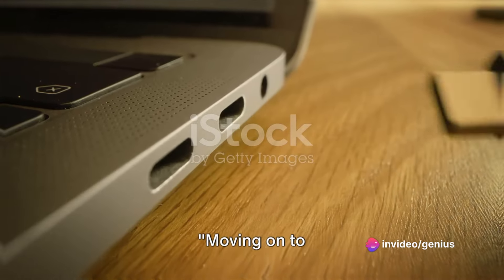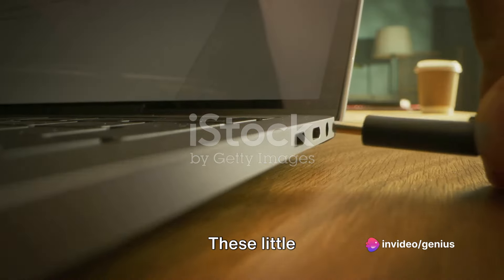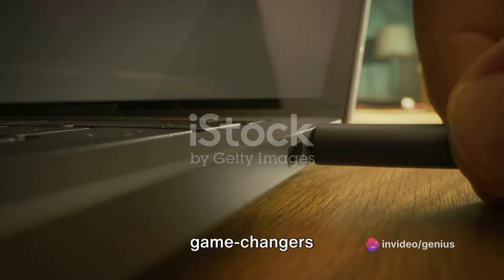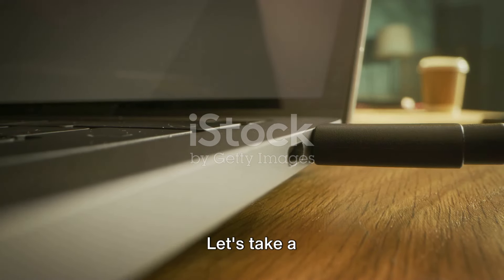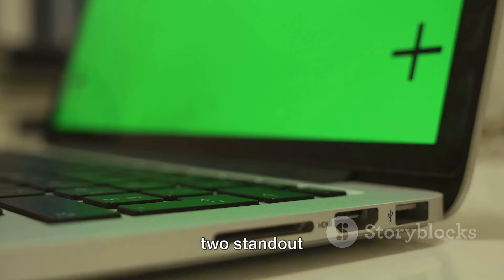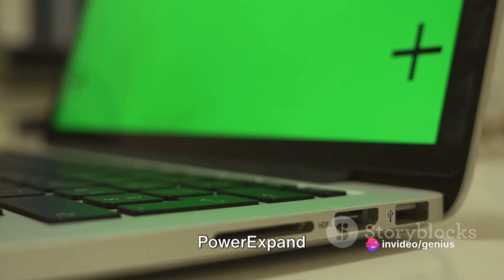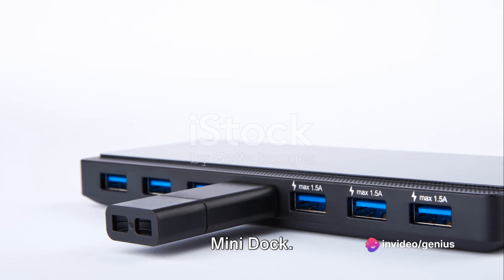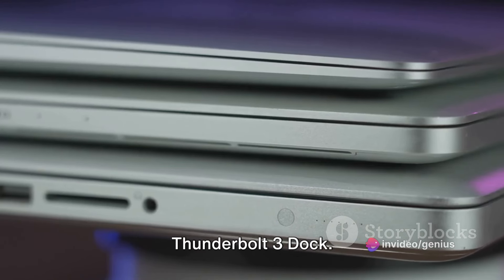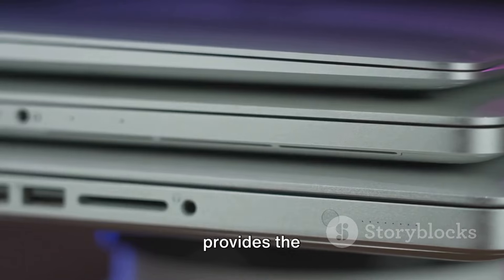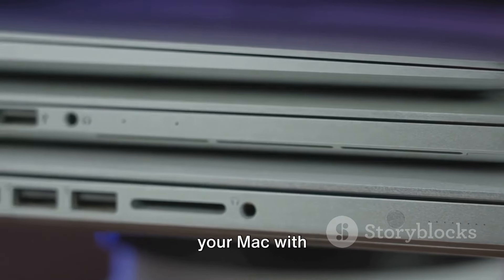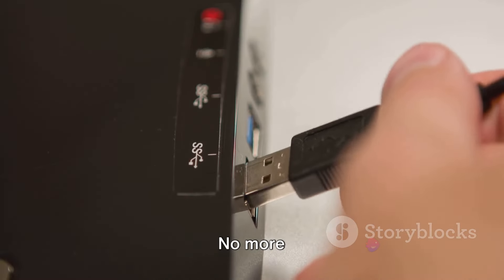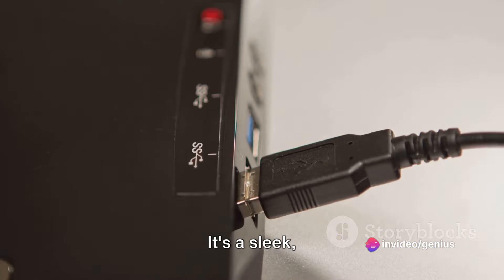Moving on to docking stations. These little wonders of technology are game-changers when it comes to expanding the connectivity of your Mac. Let's take a closer look at two standout options, the Belkin Thunderbolt 3 Dock and the Anker Power Expand Thunderbolt 4 Mini Dock. First up, the Belkin Thunderbolt 3 Dock. This powerhouse provides the ability to connect multiple devices to your Mac with just a single cable. No more clutter of wires on your desk.